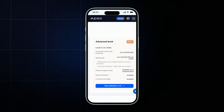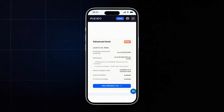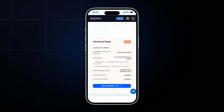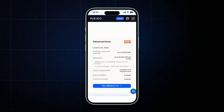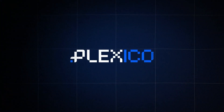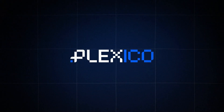After your level 2 verification is confirmed, you'll get access to investments up to $3 million, full access to the partner program, internal transfers between users, and priority handling of requests and tech support. Congratulations! You've completed registration and verification, which means you've unlocked all the key features of the Plexico platform. Thank you for watching and see you in the next video.